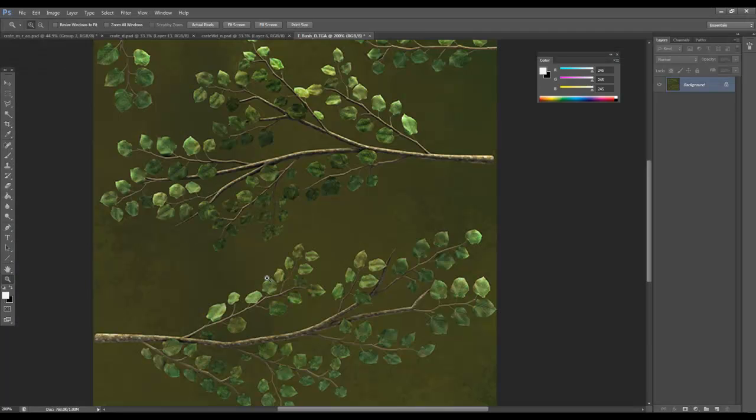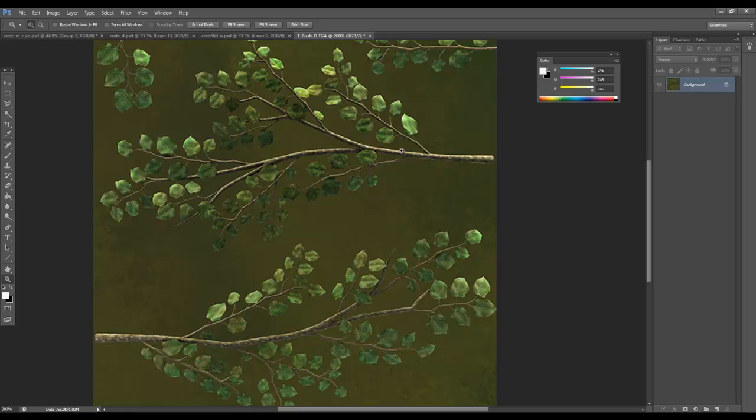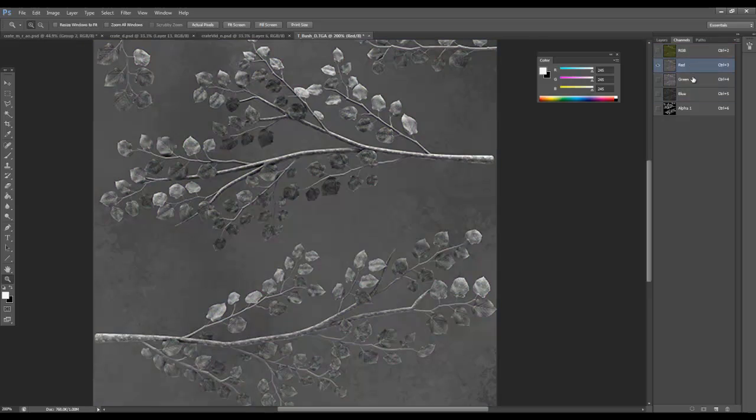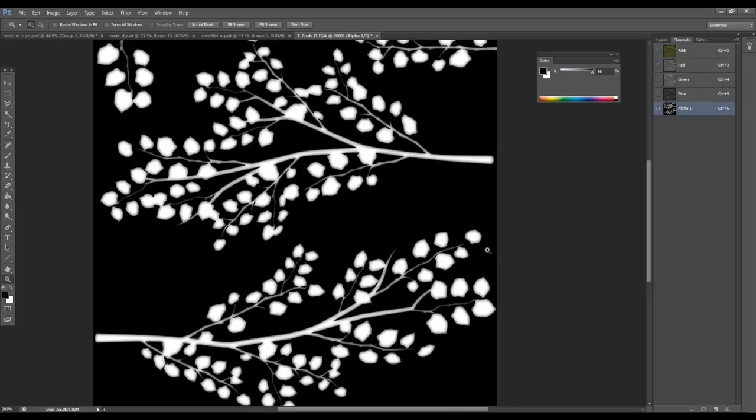So this is a texture that we were just looking at and it's basically got a diffuse map and there's a normal map as well. If you look in the channels, we've got red, green, blue and then we've got alpha on the end.